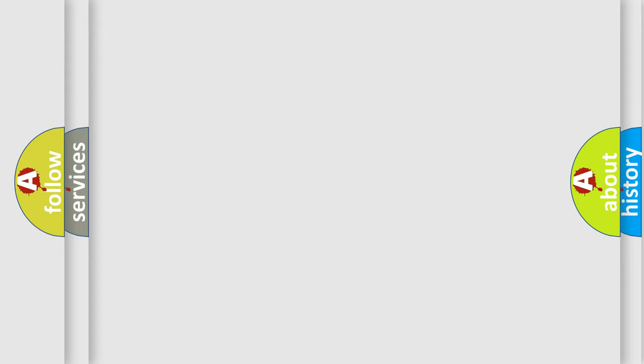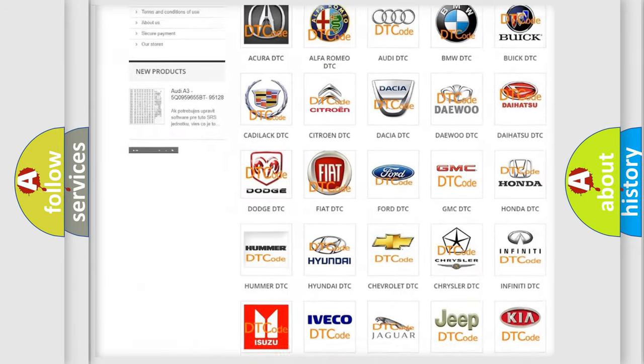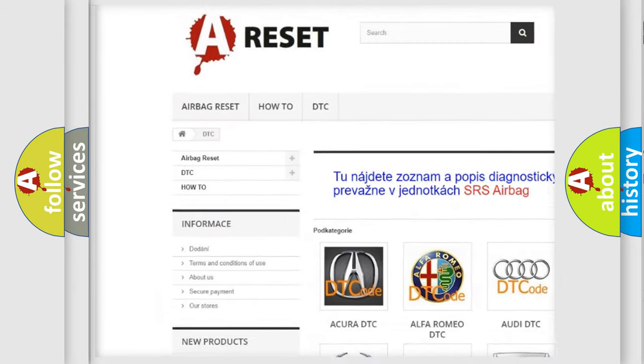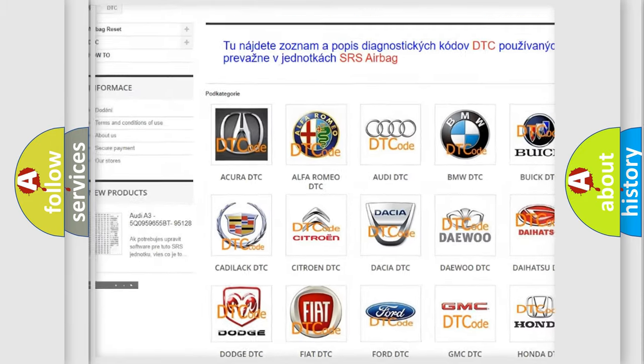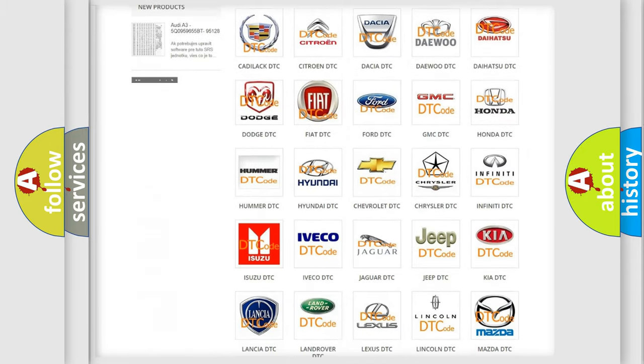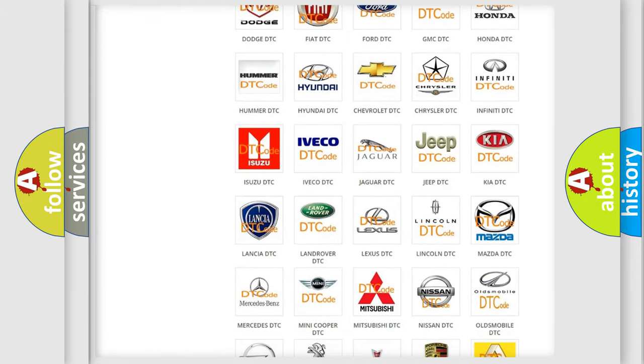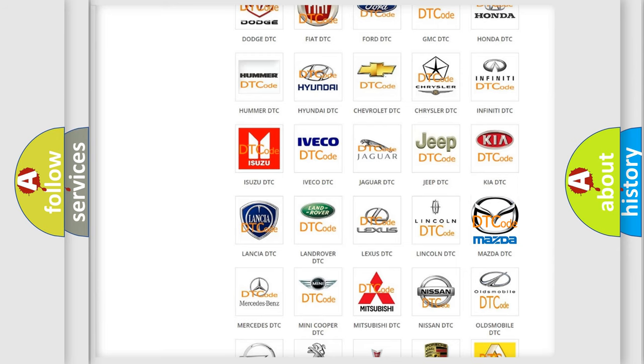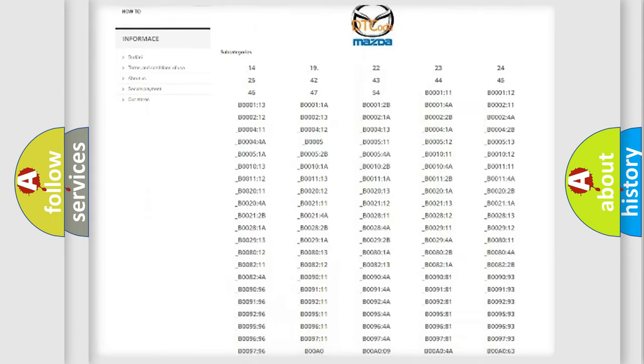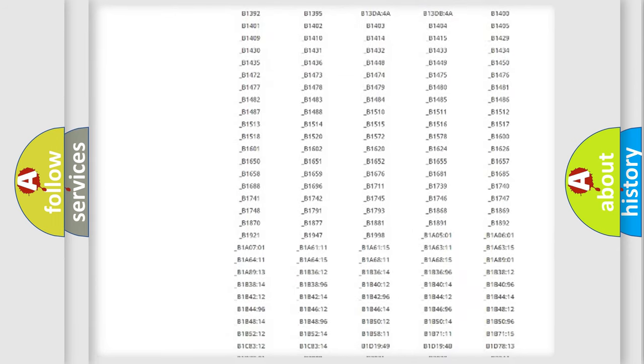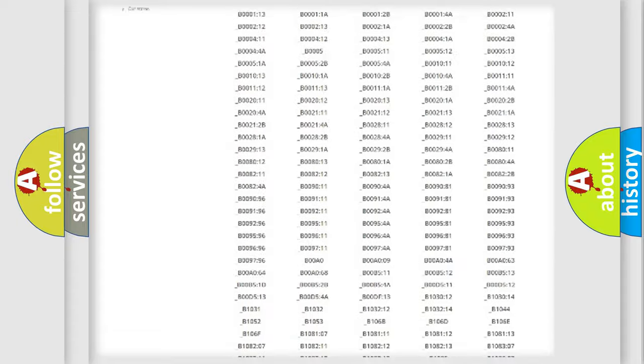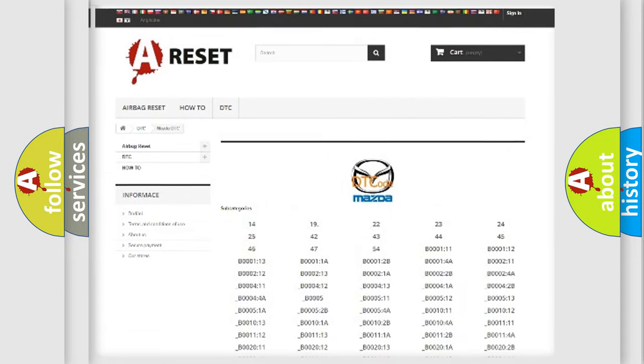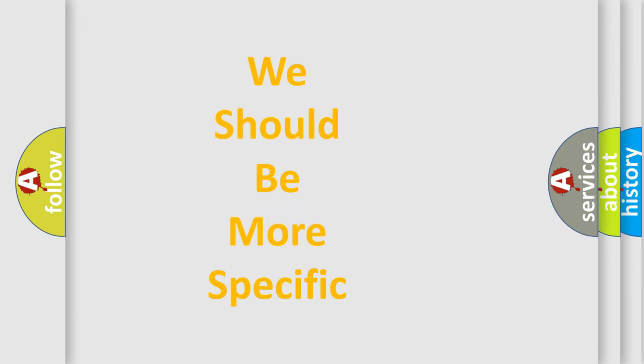Our website airbagreset.sk produces useful videos for you. You do not have to go through the OBD2 protocol anymore to know how to troubleshoot any car breakdown. You will find all the diagnostic codes that can be diagnosed in Mazda vehicles, and many other useful things. The following demonstration will help you look into the world of software for car control units.